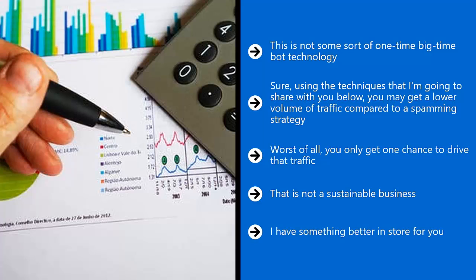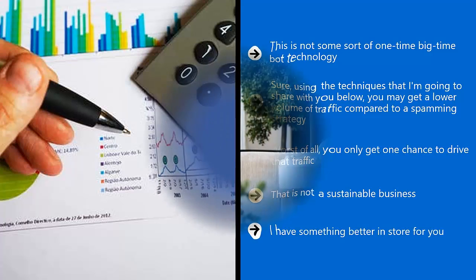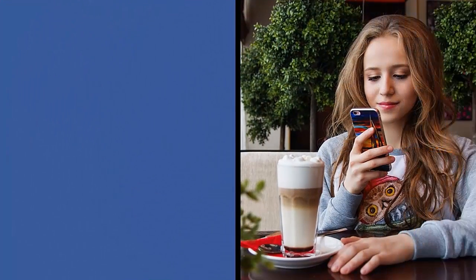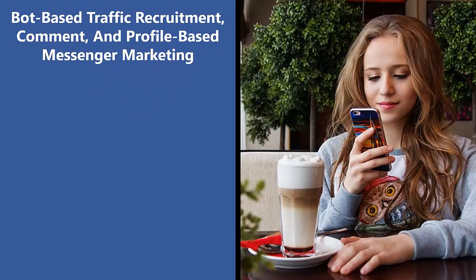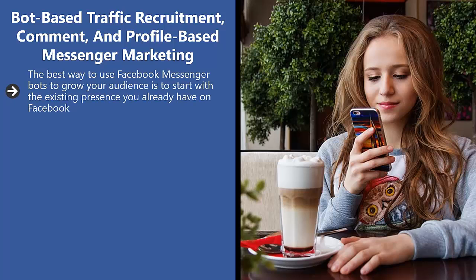I have something better in store for you. Bot-based traffic recruitment: comment and profile-based messenger marketing. The best way to use Facebook Messenger bots to grow your audience is to start with the existing presence you already have on Facebook. This means people must come to you.